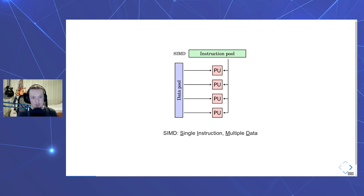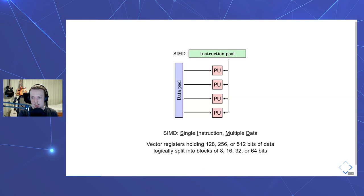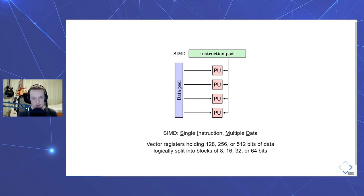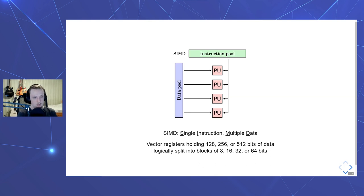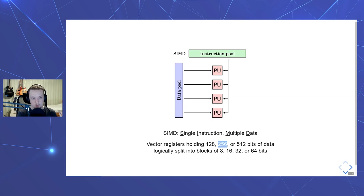SIMD in general is an acronym for single instruction multiple data, and it is a general approach in computer engineering where the same operation is applied to a whole block of data instead of a single scalar data point. It has been very successfully used in GPUs and other similar types of parallel hardware. On modern CPUs, SIMD is represented with special wide registers capable of holding 128, 256, or 512 bits of data that are called vector registers, and also corresponding vector instructions that logically divide the data in registers into blocks of 8, 16, 32, or 64 bits. They can reinterpret a register of 256 bits as 8 standard 32-bit integers and perform some element-based operation on them.